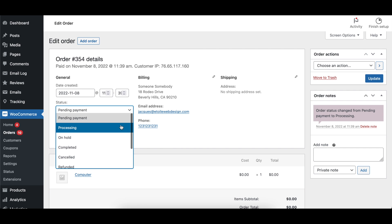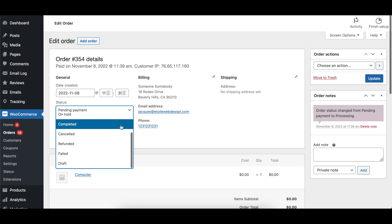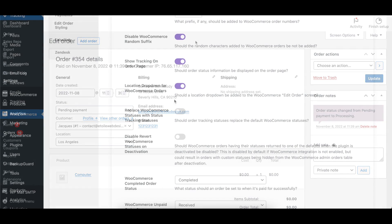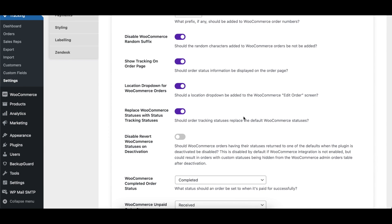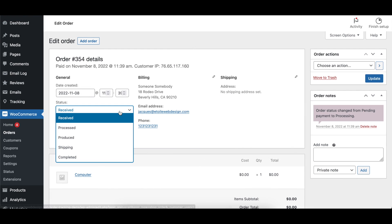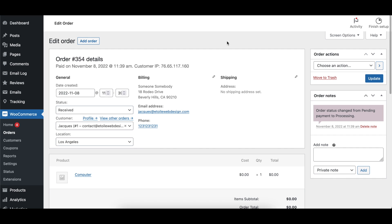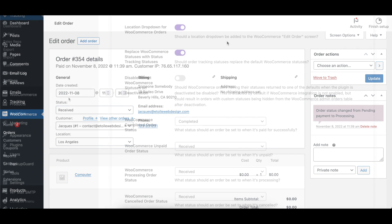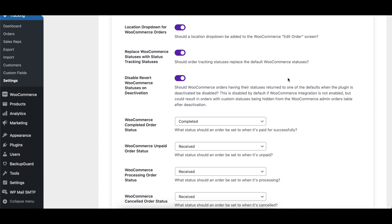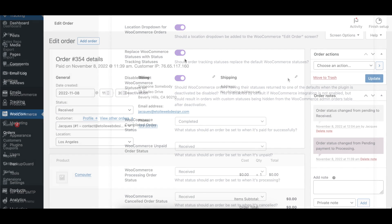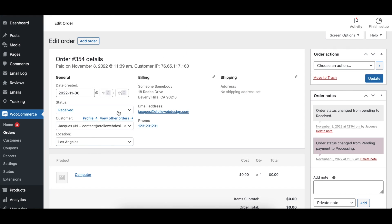When the Replace WooCommerce statuses with Status Tracking statuses option is enabled, the available statuses on the WooCommerce Order Edit screen will be replaced with the statuses from the Order Tracking plugin. With the Disable Revert WooCommerce statuses on Deactivation option toggled on, if you deactivate the Order Tracking plugin, it won't change WooCommerce orders back to one of the default WooCommerce statuses.